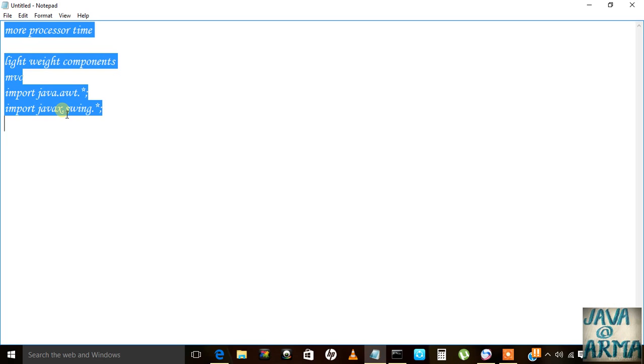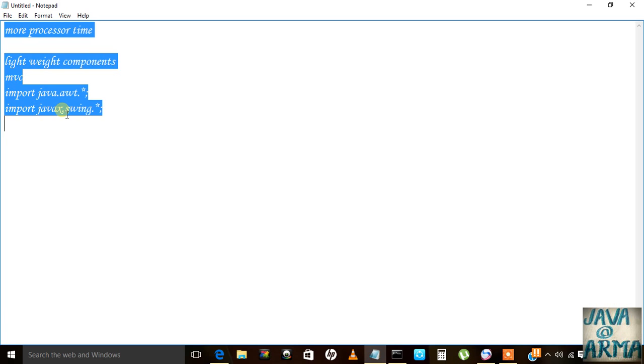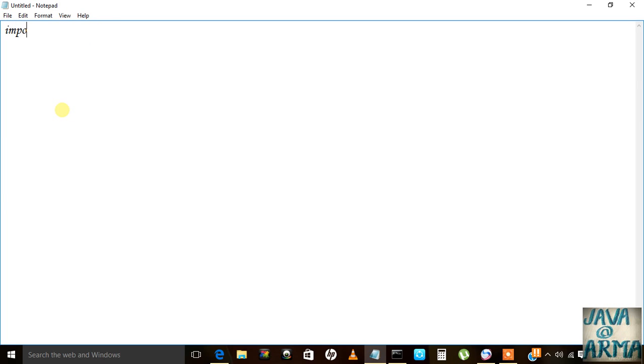Now I will show you a demo program for creating a frame in Swing. First of all, import javax.swing.